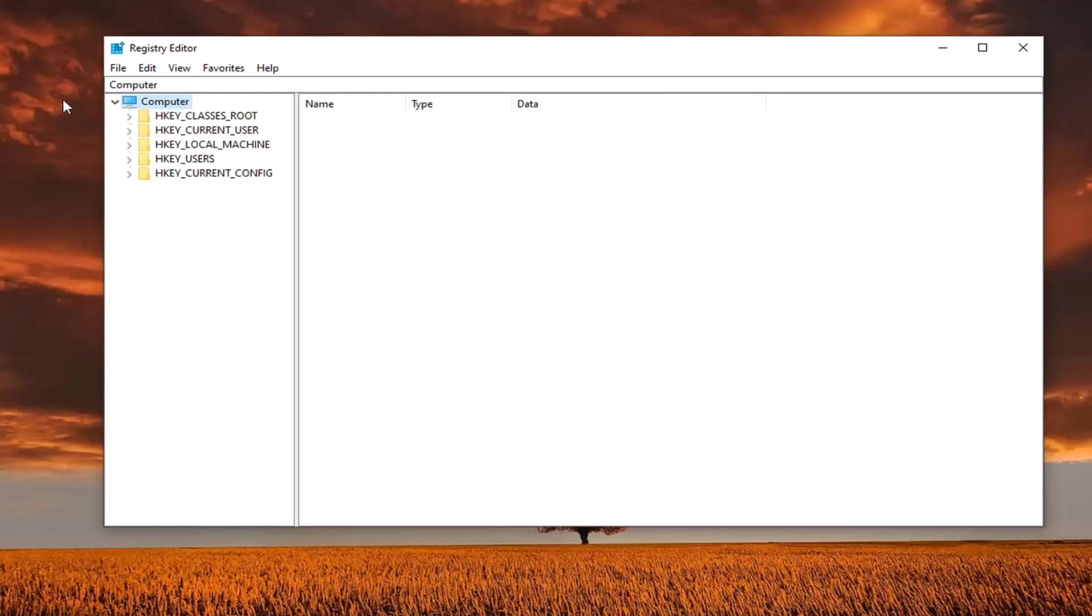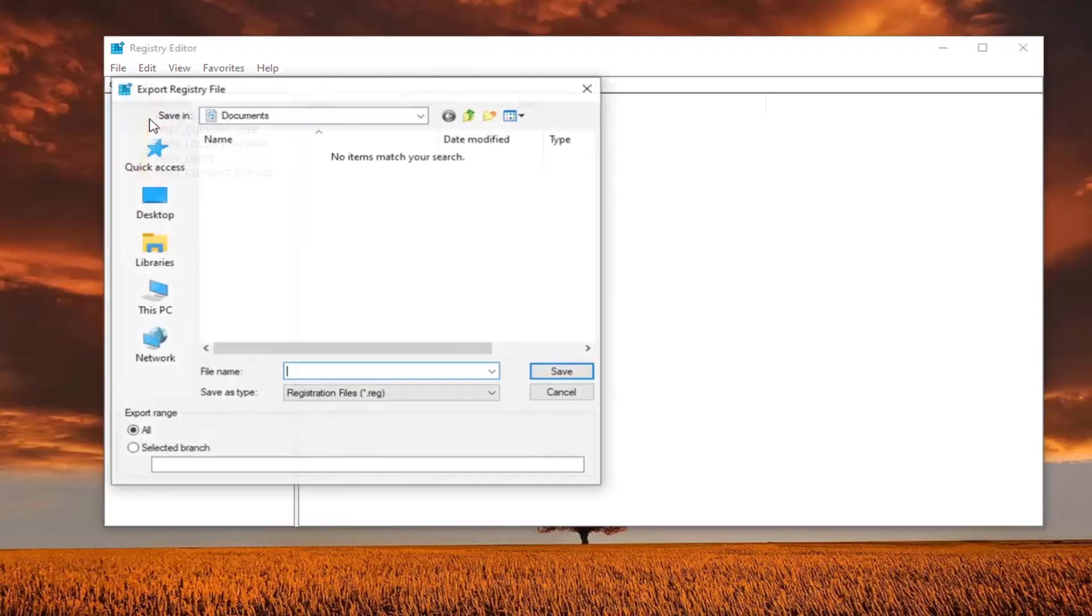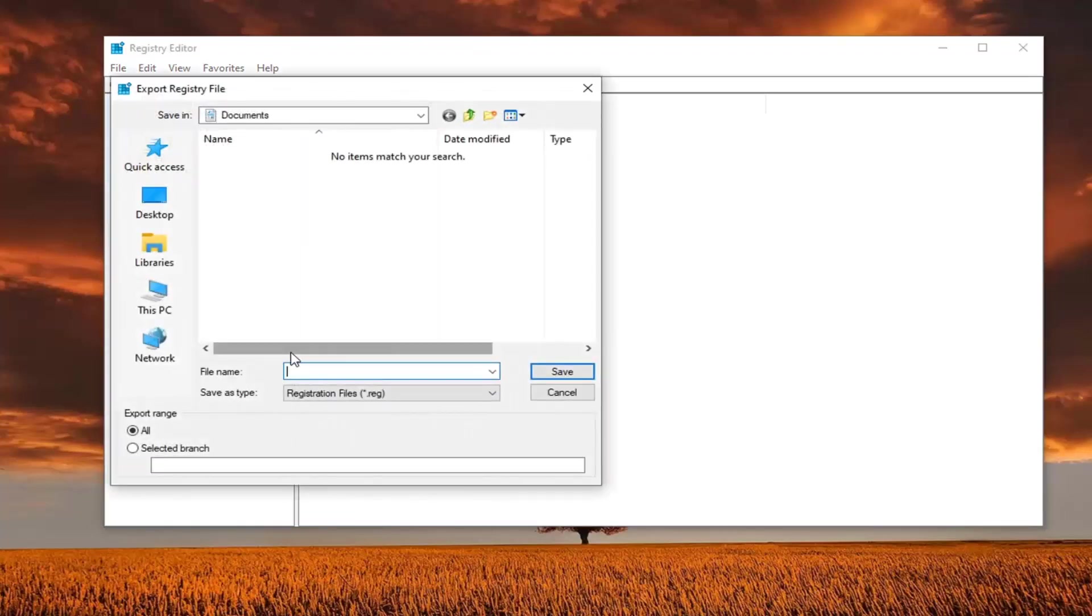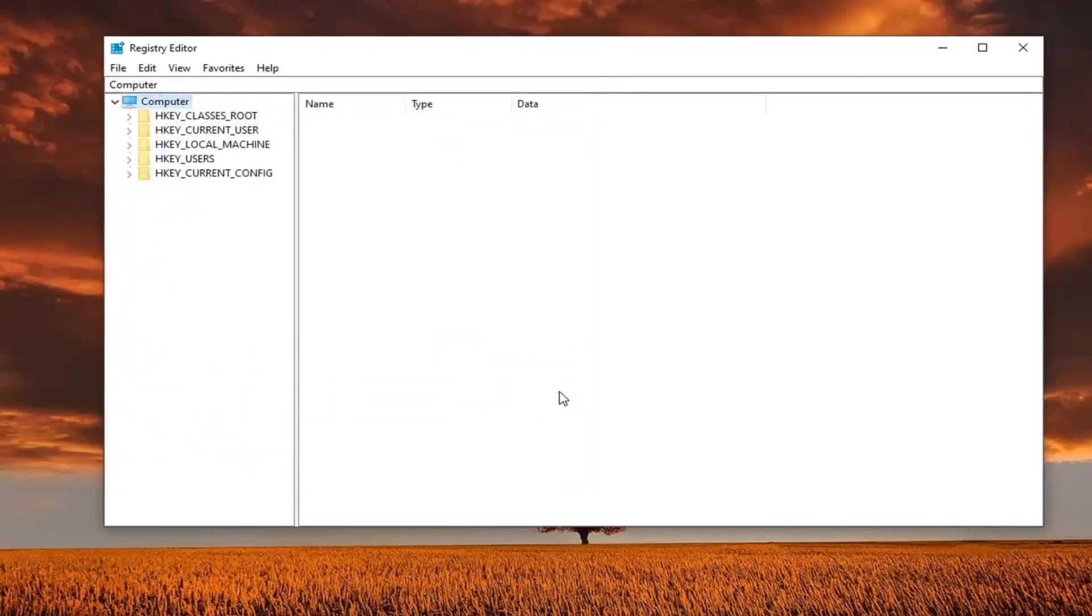Just go ahead and left click on the file tab. Select export. For file name, I would recommend naming it the date in which you are making the backup. Save it to a convenient location on your computer, and export range should be selected to all.